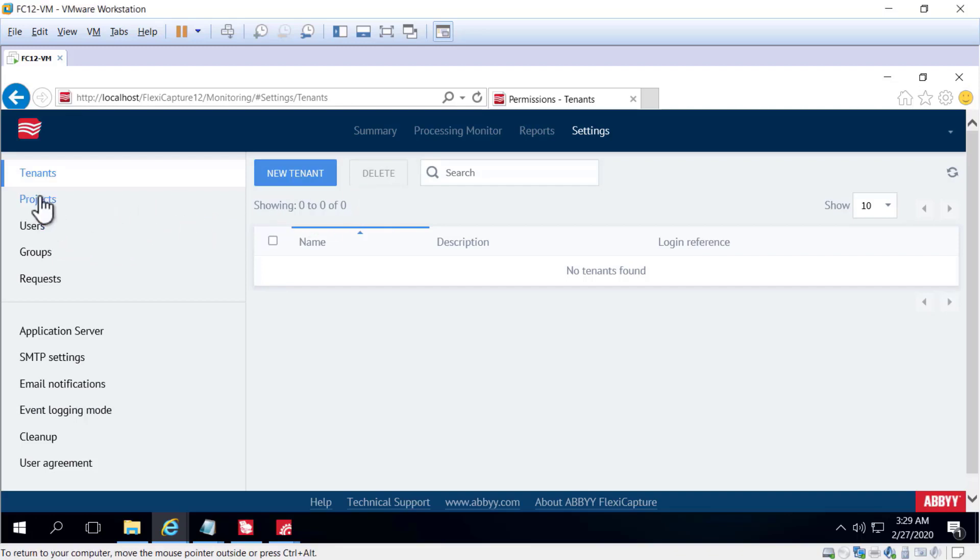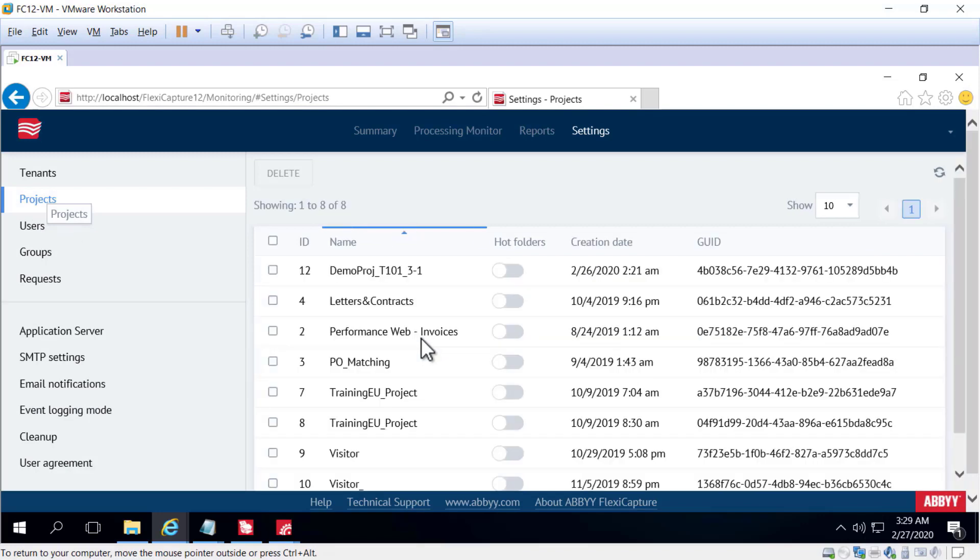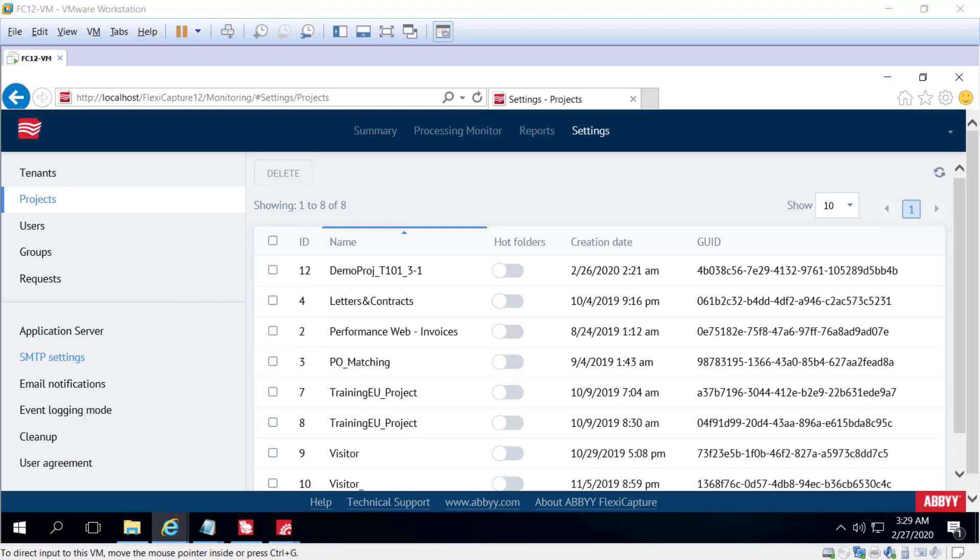This may be unexpected, but when we see this list of projects, this is where we can delete projects from the server. So if you've uploaded a project to the server, this is where you delete it.